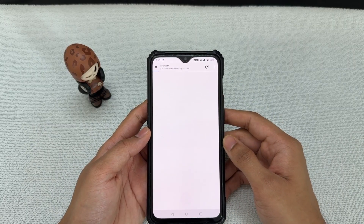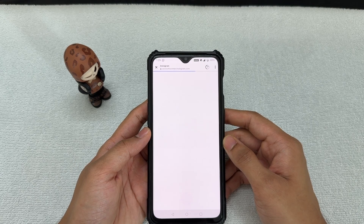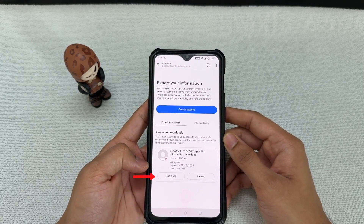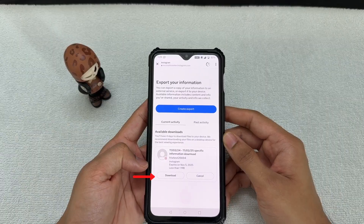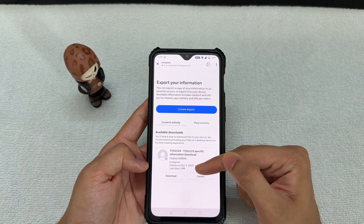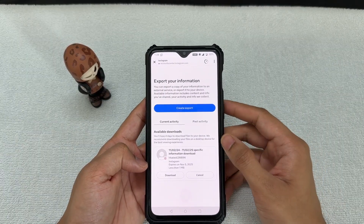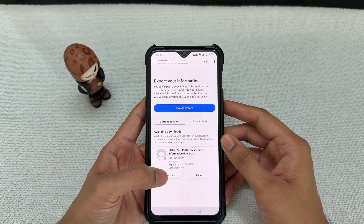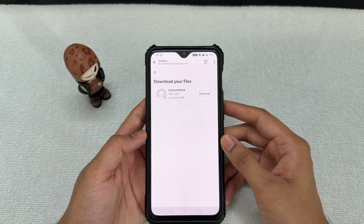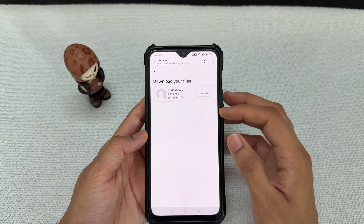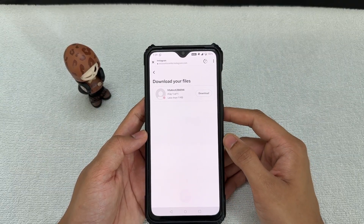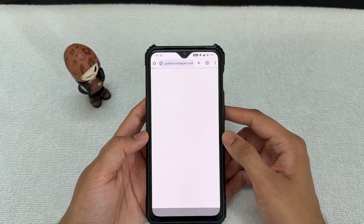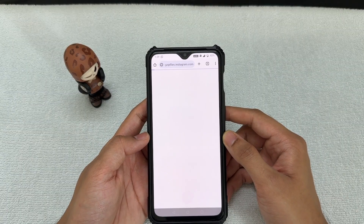Now you should see the option to download your data. Keep in mind this data gets deleted automatically, so you'll only have a few days to download it. Click Download, and the file will appear. This file is less than 1MB because this is a new test account, but yours may be larger.